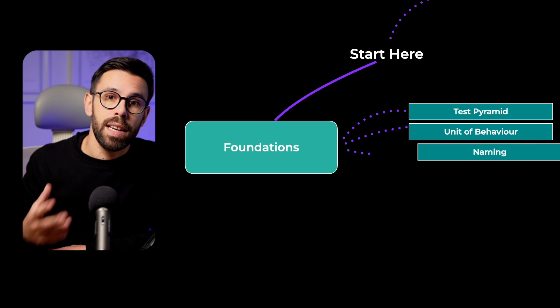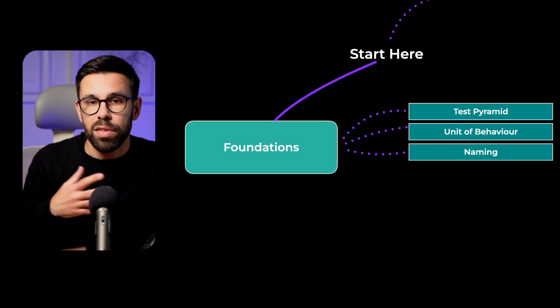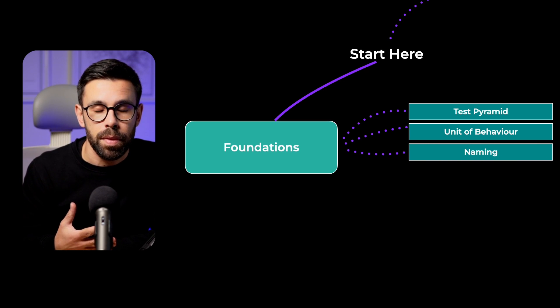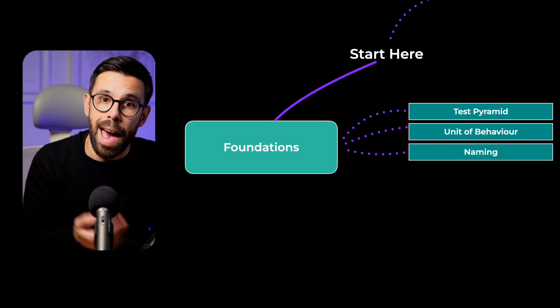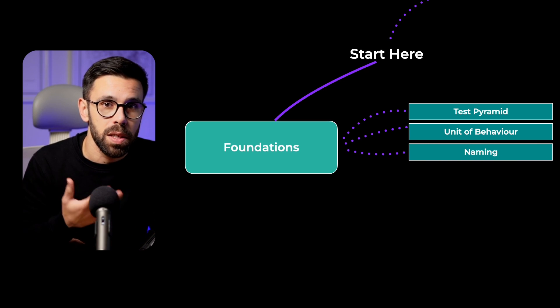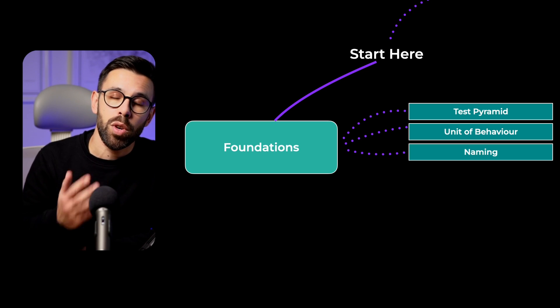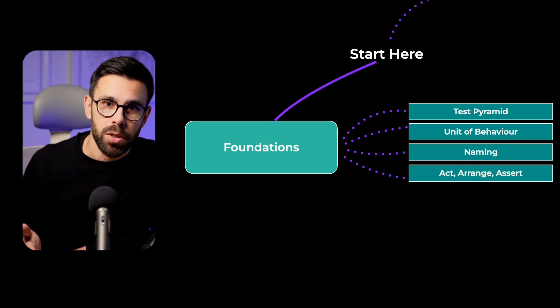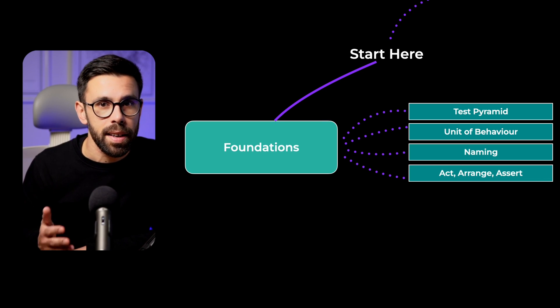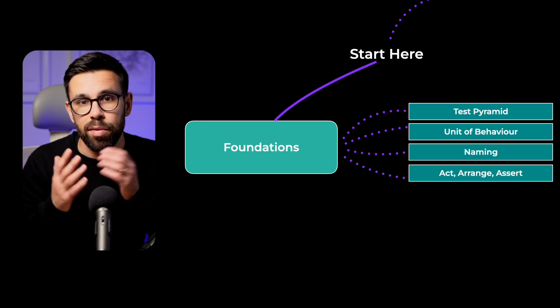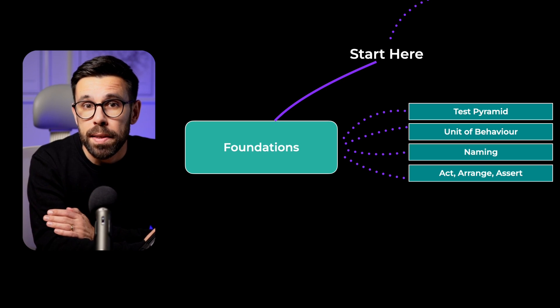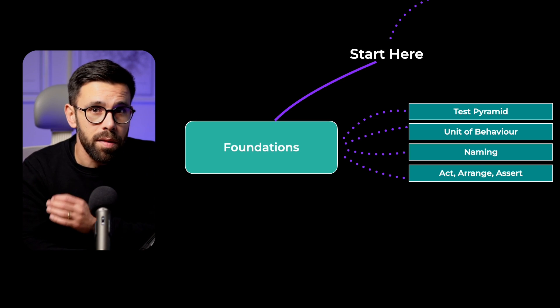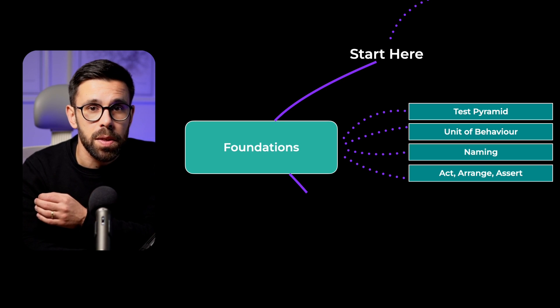Take some time to learn naming, different types of naming strategies, the importance of having good names in your tests. And also learn the AAA structure, Arrange Act Assert. Most tests that you'll find out there follow this basic structure.